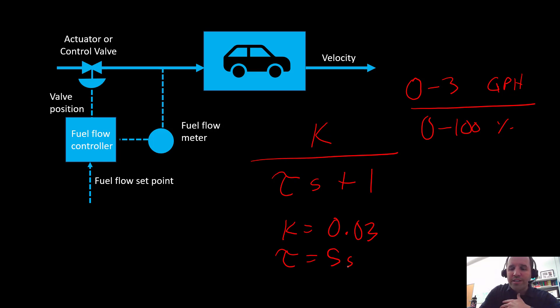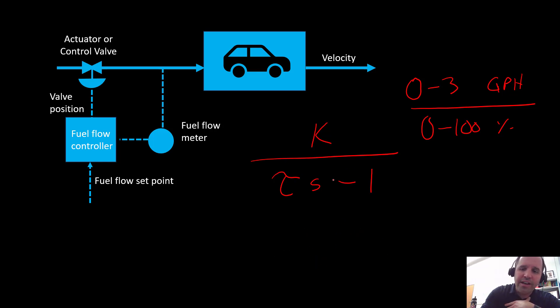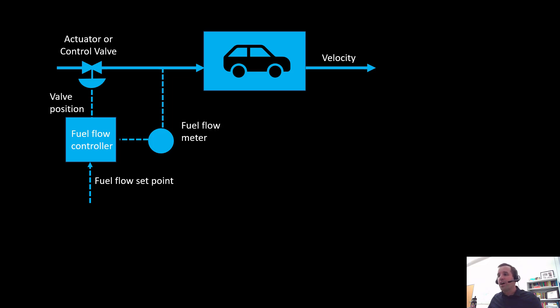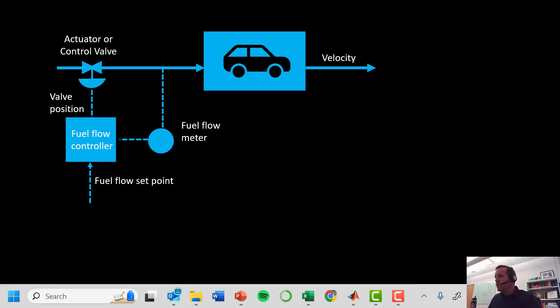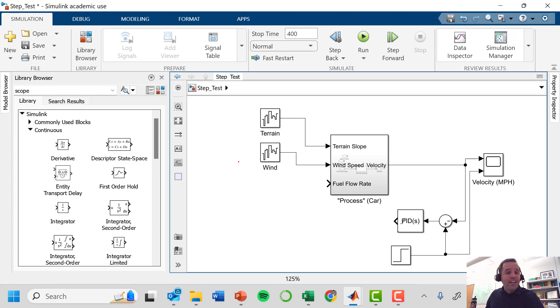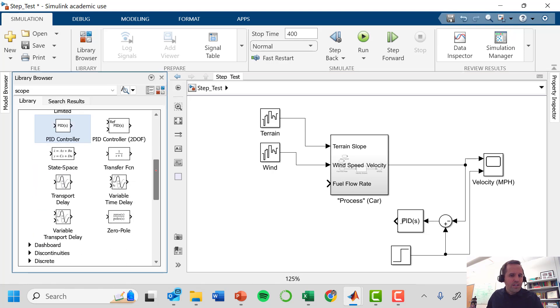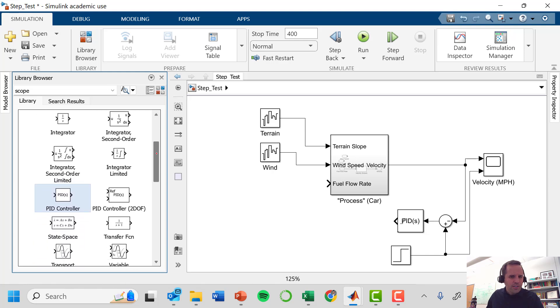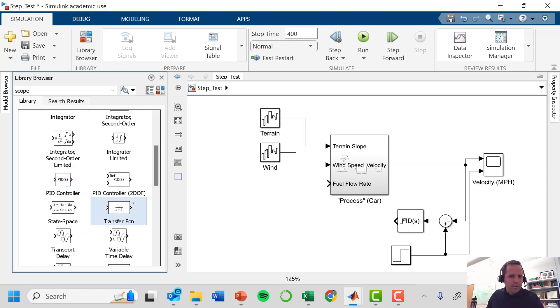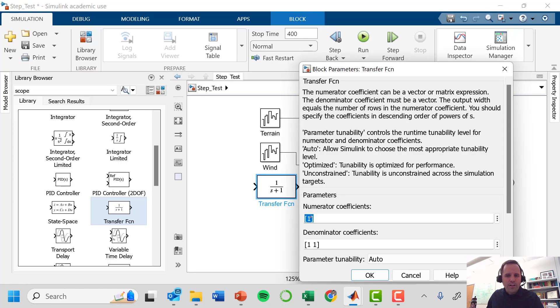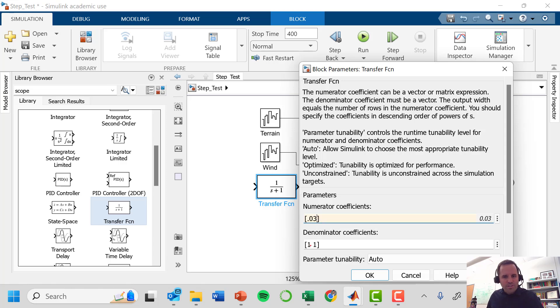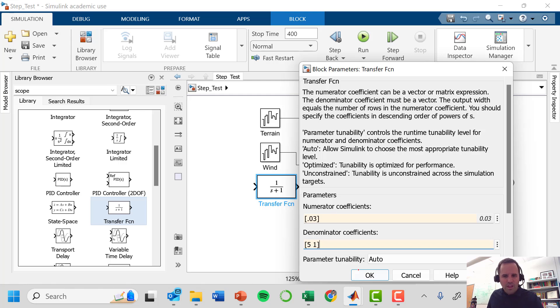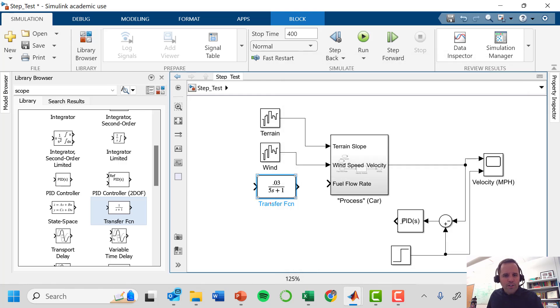So we are going to model this in Simulink. I'm going to take a break here for a second and switch over to Simulink and model this transfer function representing our fuel flow control valve. So we switch over to Simulink here. We have the model of our process already, this car. I want to add in a new model of the valve. I'm going to go to my library browser under continuous and grab a transfer function here. I'm going to give that a numerator of 0.03 representing our process gain, and then this first coefficient I'm going to give a 5.